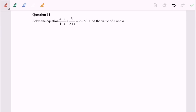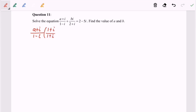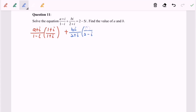What I'm going to do is multiply by the conjugate for both expressions. So for (a + i)/(1 - i), I'm going to multiply by (1 + i)/(1 + i), and for the second expression bi/(2 + i), the conjugate will be (2 - i), which is equal to 2 - 5i.